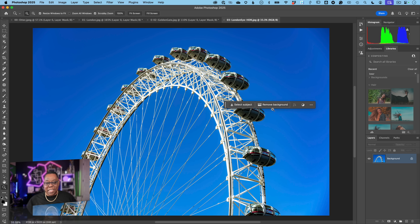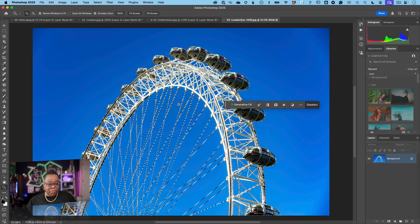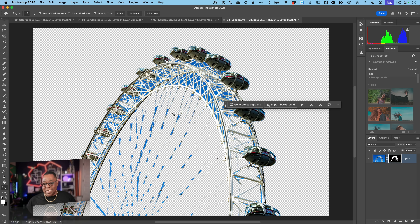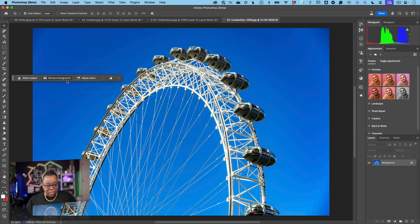The fourth image is the London Eye, with intricate spokes, rails, and bars — a selection I'd normally abandon in favor of selecting the sky instead. Running Remove Background in Photoshop 2025 confirms this: it couldn't distinguish the London Eye from sky detail, and the result falls apart completely. Switching to the Photoshop beta and running the same Remove Background, the result is dramatically better.